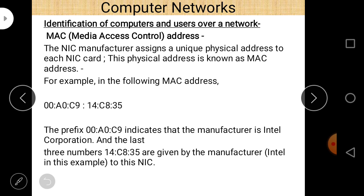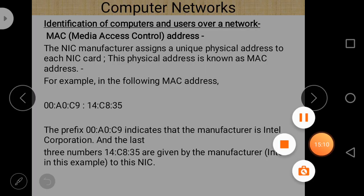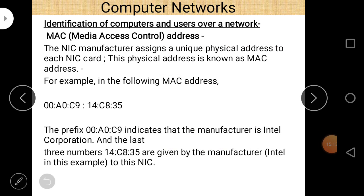How do we identify computers and users over a network? We use network addresses. Network addresses are of two types: MAC address and IP address. The full form of MAC address is Media Access Control address. The NIC manufacturer assigns a unique physical address to each NIC card — this physical address is known as the MAC address.